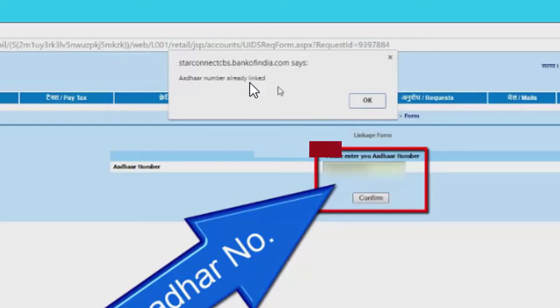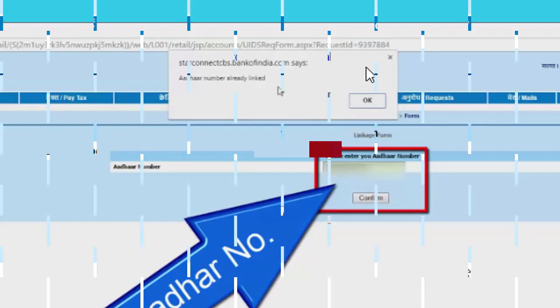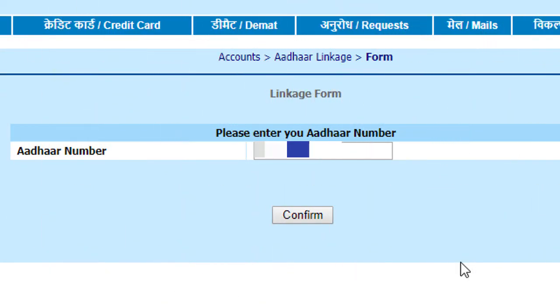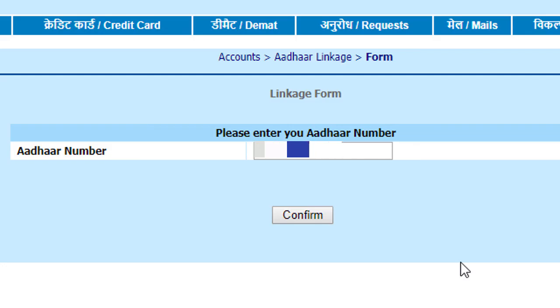So friends, I hope you liked this video. By this simple method you can link your Aadhaar number to your Bank of India account. Thanks for watching this video.